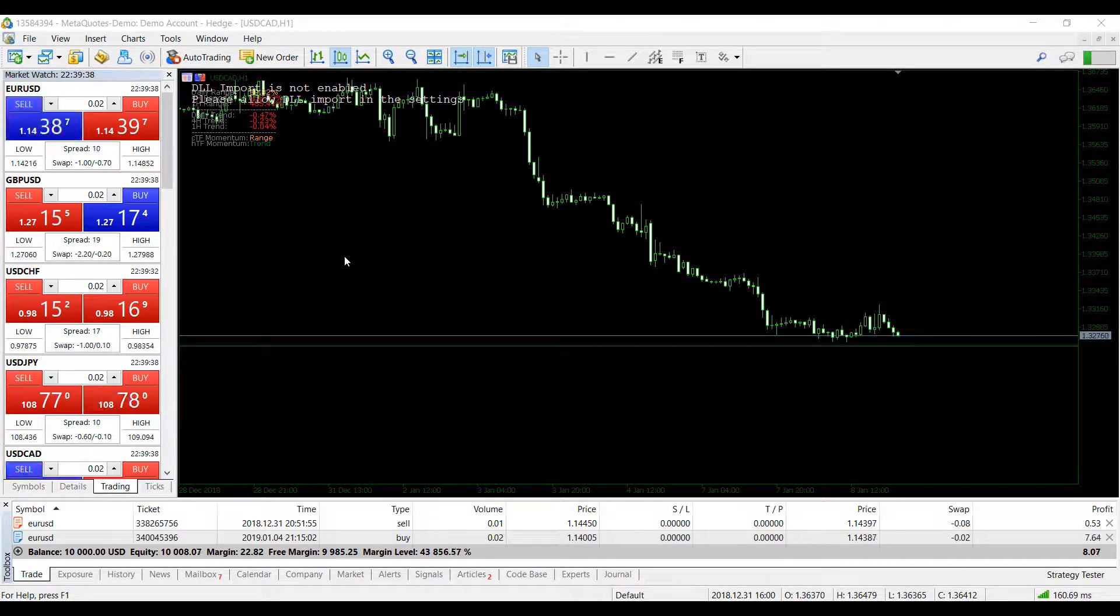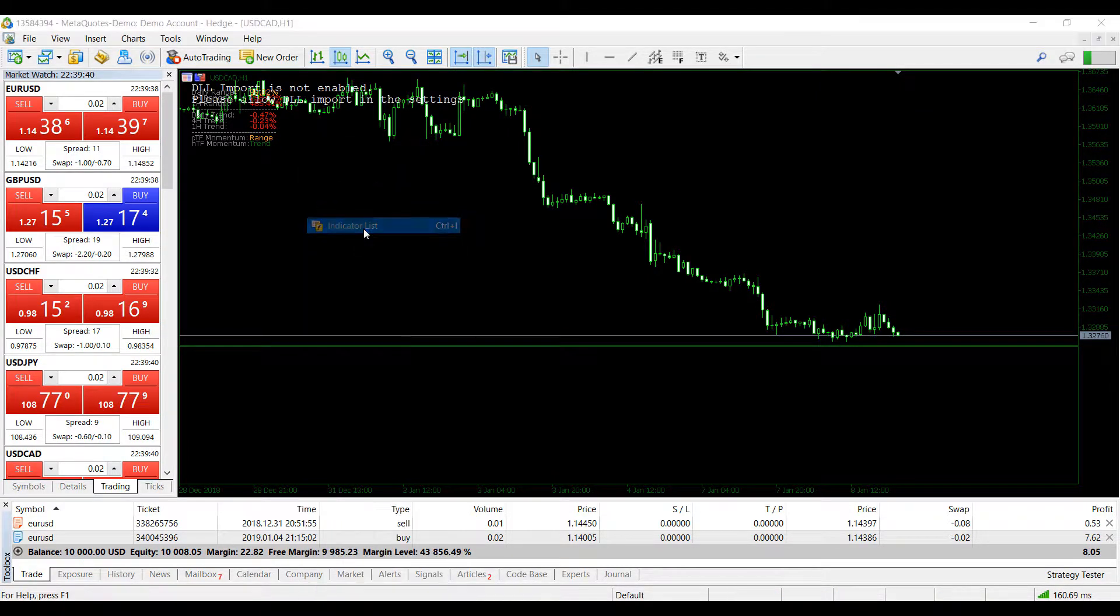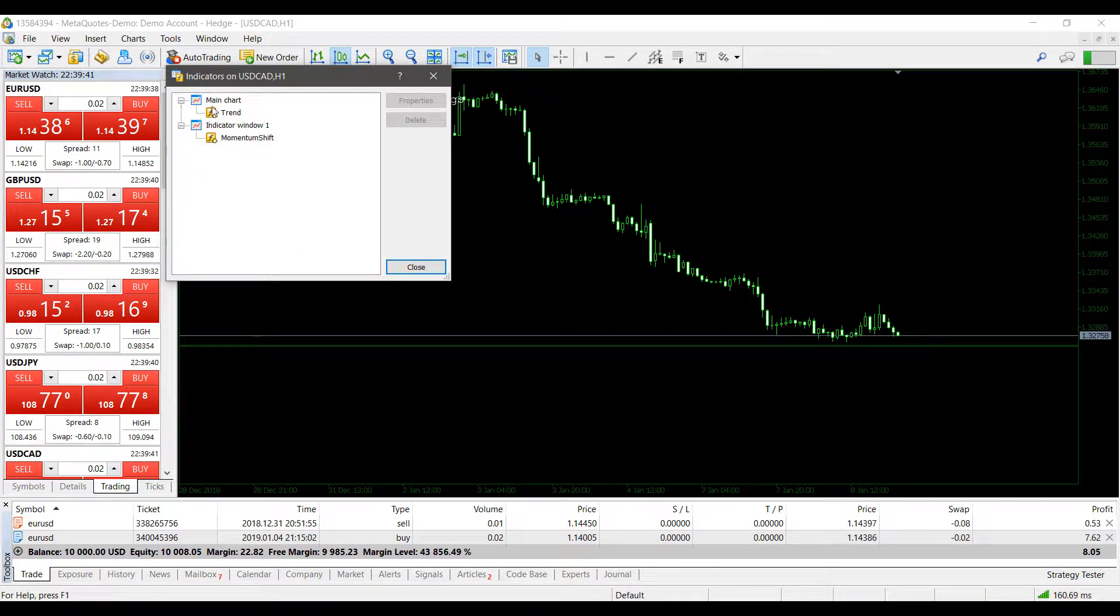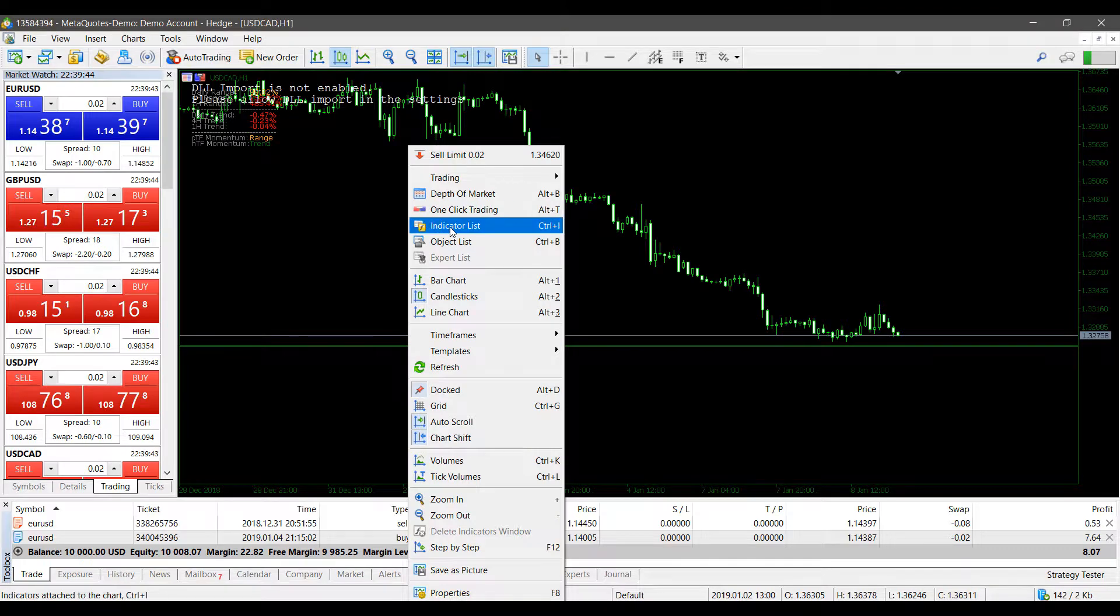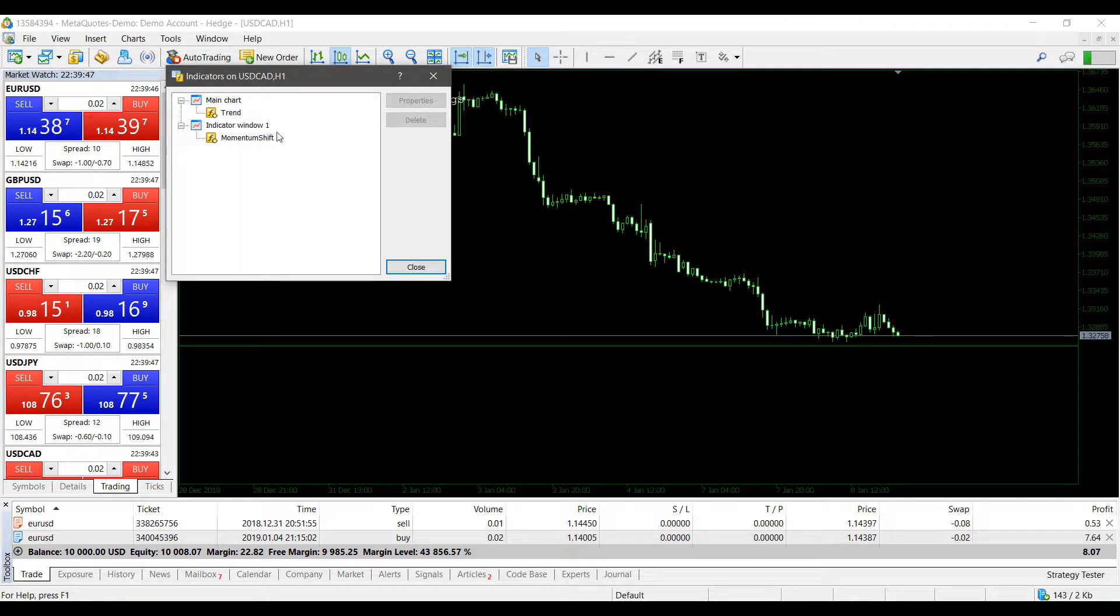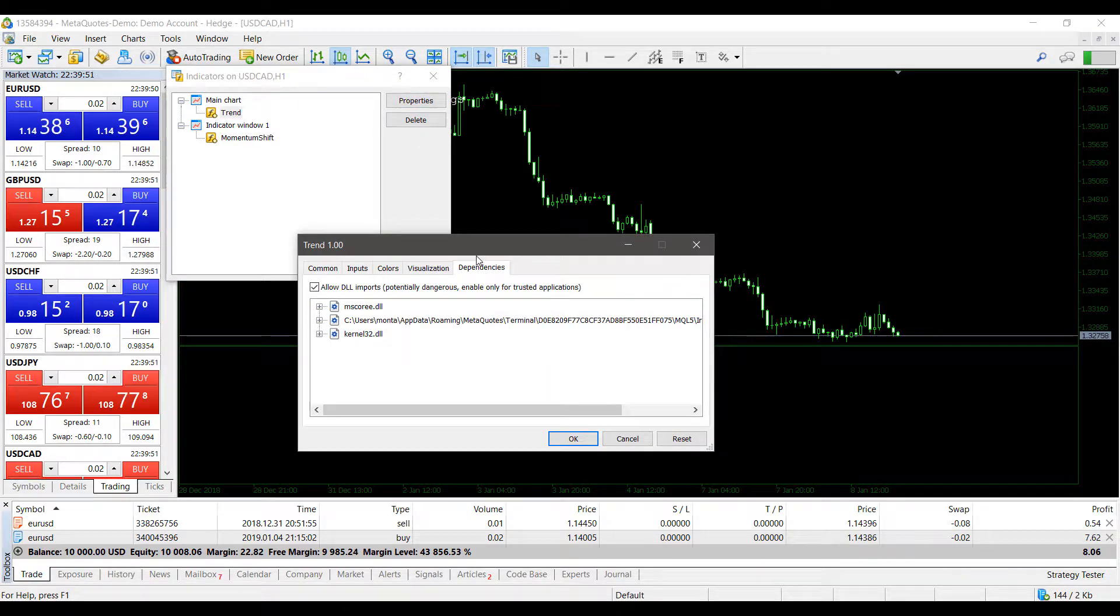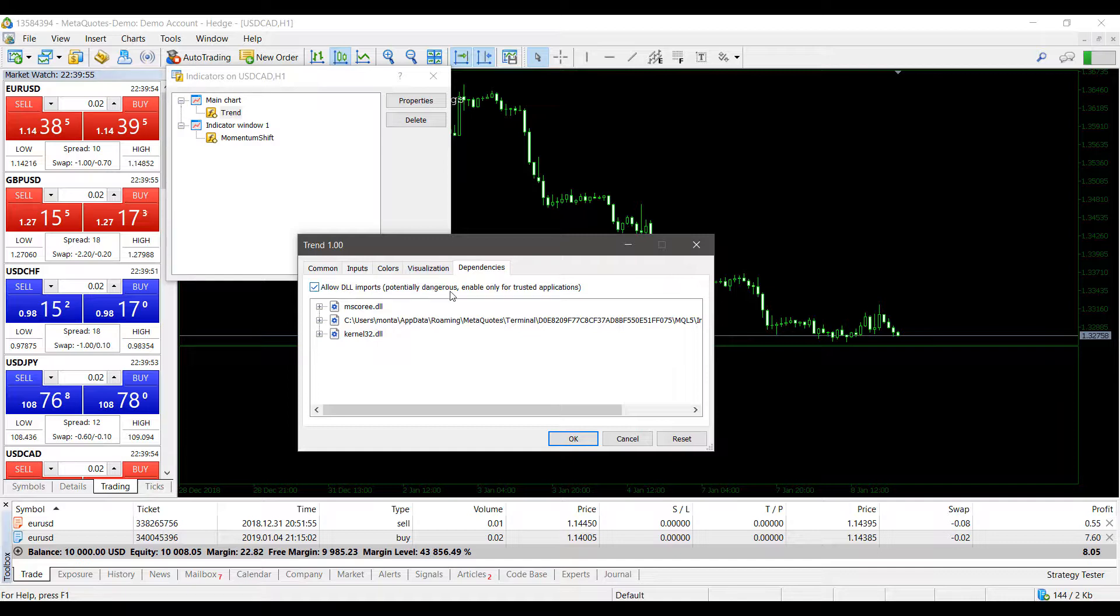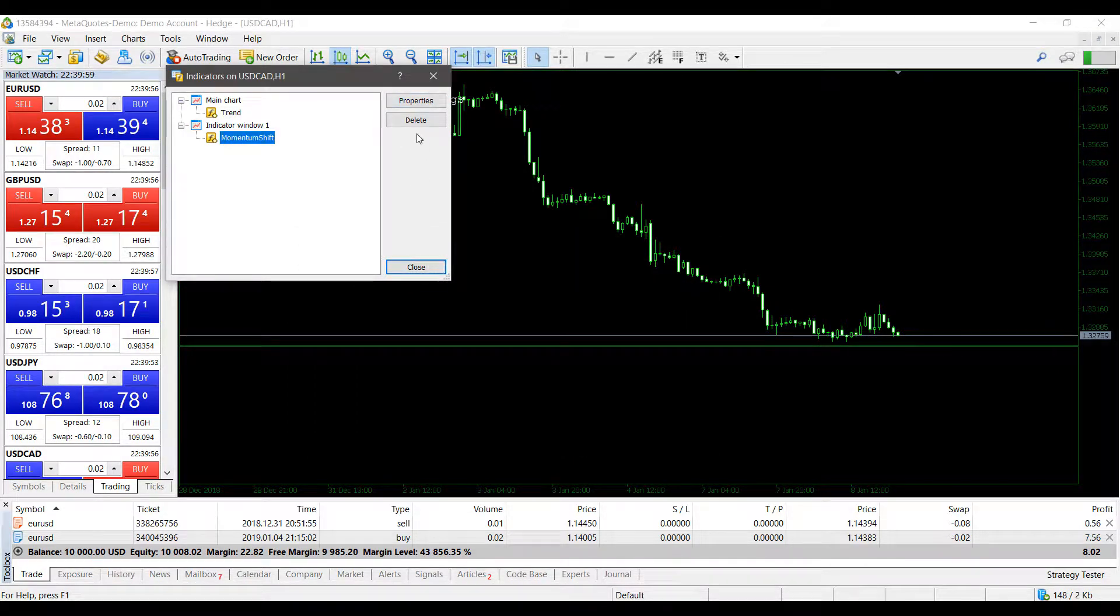At first glance, if you go into your indicator list, which can be accessed by right-clicking anywhere within your chart and then clicking on indicator list, if we click on properties and head over to dependencies here on the left, as you can see I've already allowed DLL imports. Now you may be wondering why am I still getting this error message?